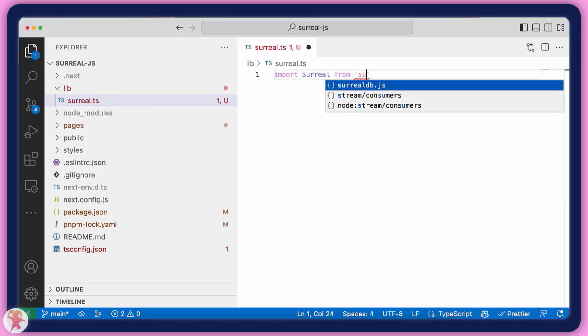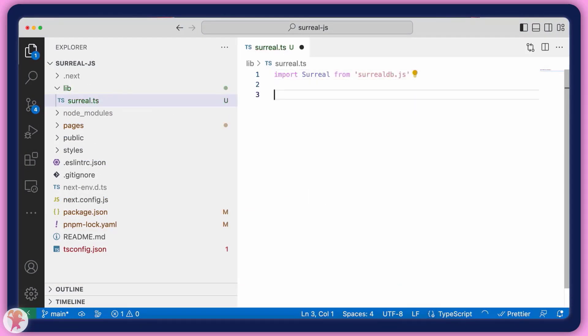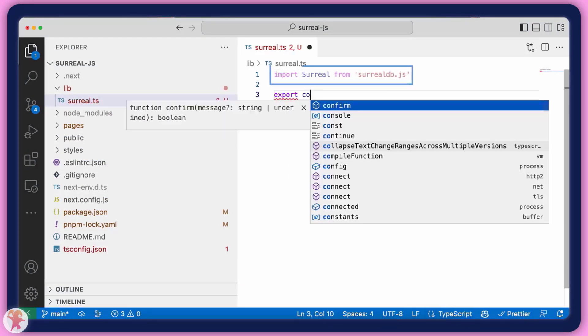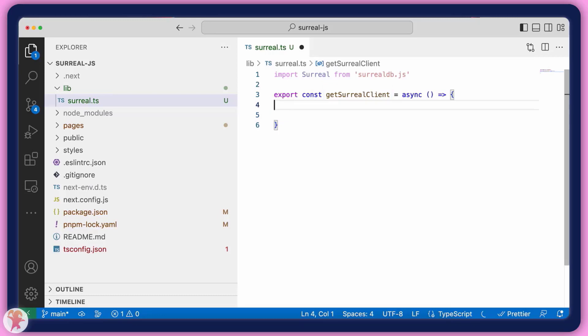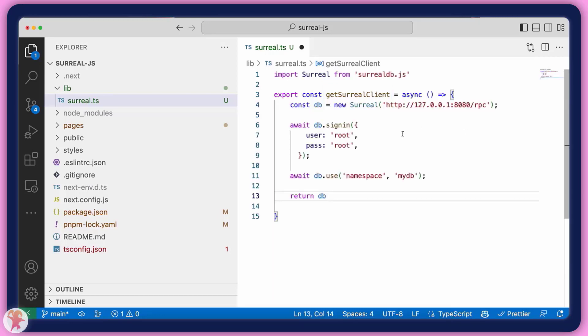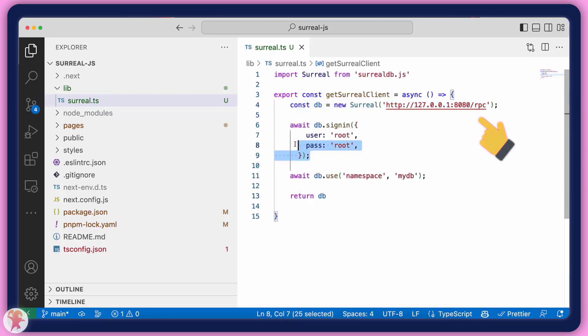In this file, we can import the package and connect to the database using a namespace and a database name. If these don't exist, they will get created by the package. Lastly, we just have to return the database instance to be used.